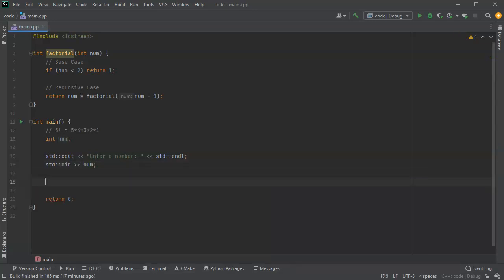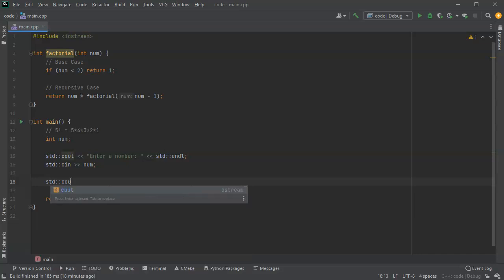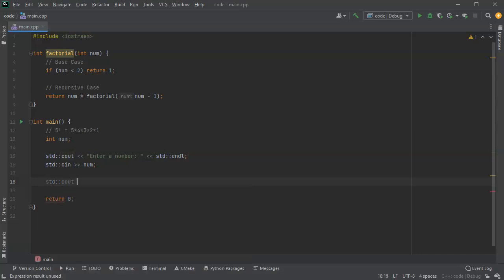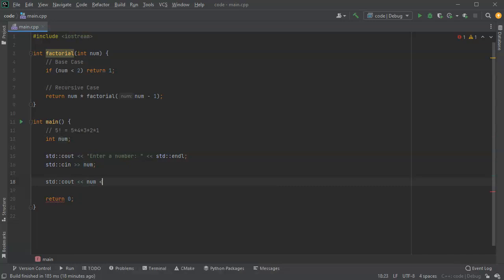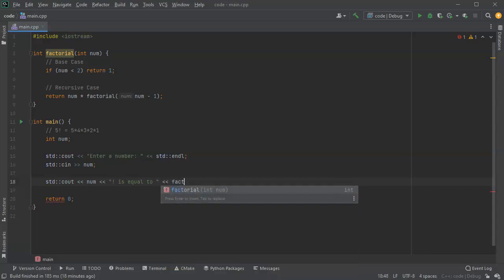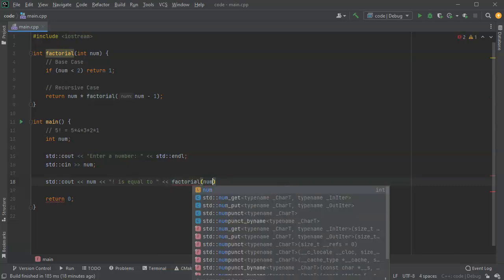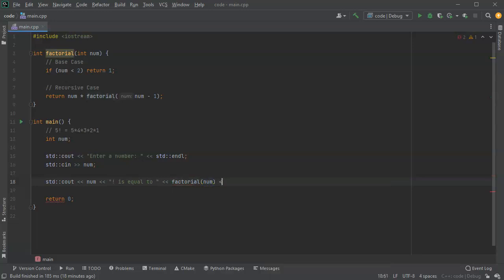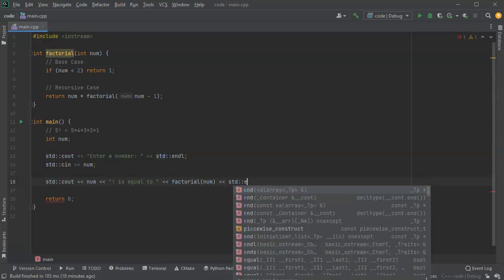And then I will have a statement printing out what we know now. So I'll do cout and I'll say that whatever num - say num factorial is equal to - and then I'll give the return value. So factorial and pass in my number here, and then I can go ahead and end my line.